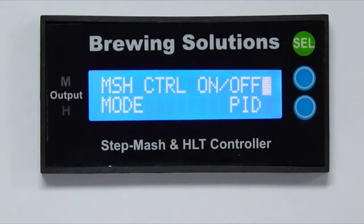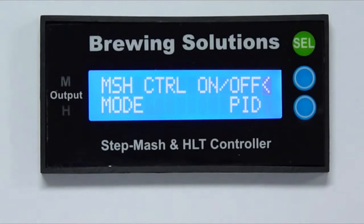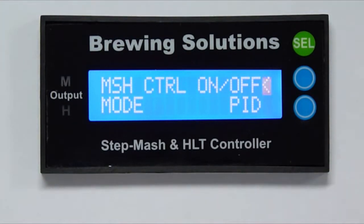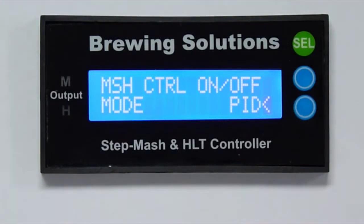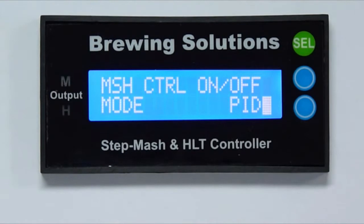For the mash controller setup, on-off is the default control setting. Use the blue buttons to move the cursor to either the on-off or PID for mash control mode. I will select on-off for this demonstration and proceed to the associated control setup.